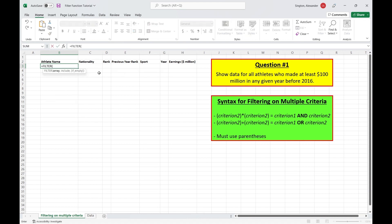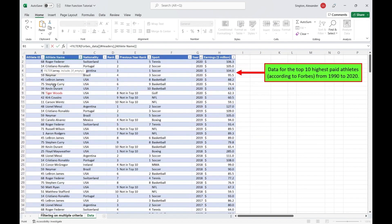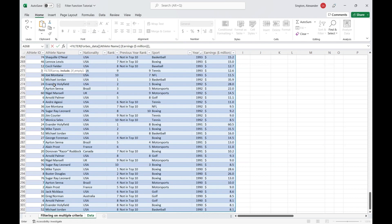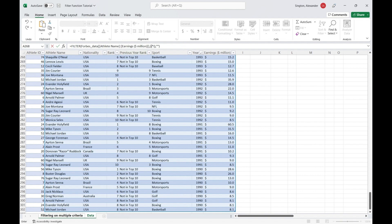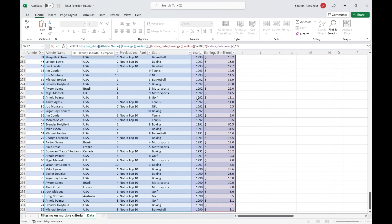And for this array, we want all the data in our table from athlete name and over. Now for the include argument, this is just personal preference, but for these filters with multiple criteria, I like to create an outline. So I know I need one criterion here, the asterisk, which is an AND statement, then parentheses for that second criterion, then if empty, just return a blank and close parentheses. And now I can go back into my parentheses here and add in my two criteria. So the first one is going to be that the earnings column is greater than or equal to 100. And then the second one here, if we go back into these parentheses, is that the year is less than 2016. And hit enter.